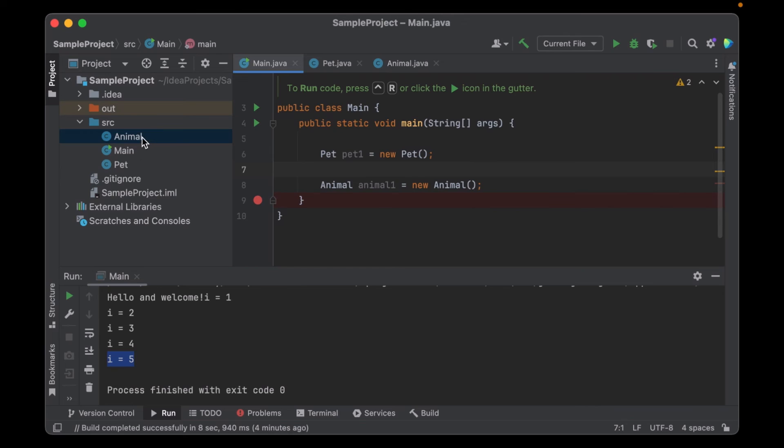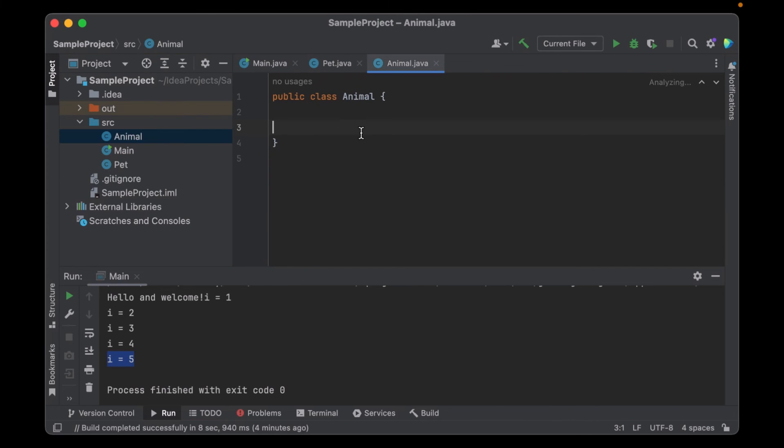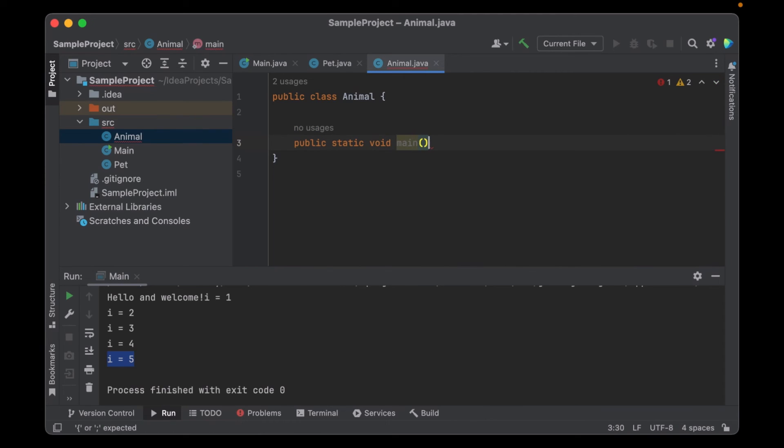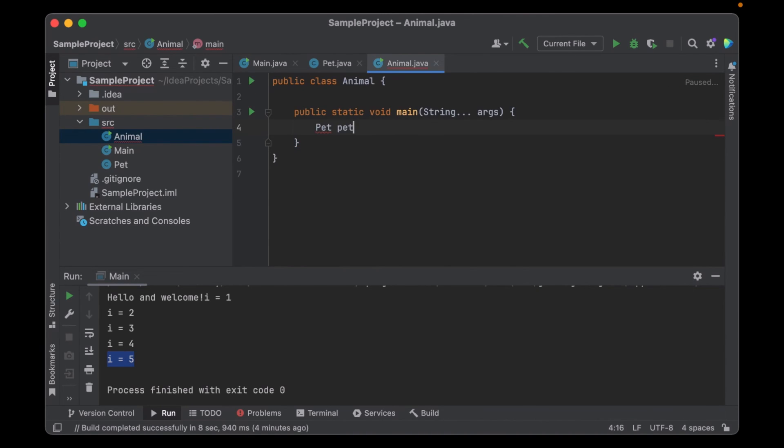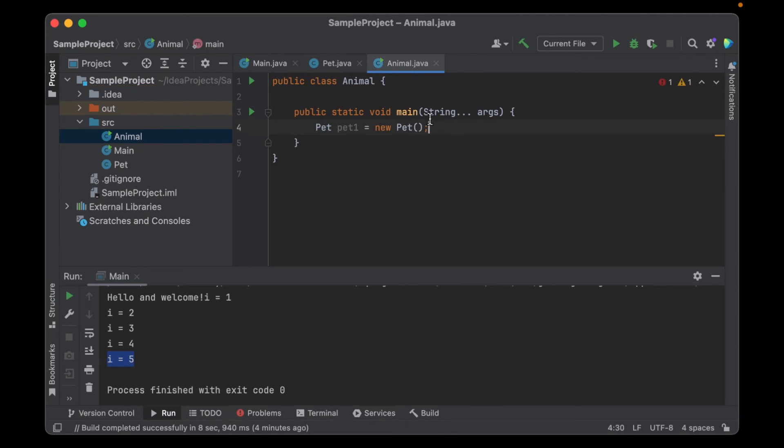Now for the main function, you could also add multiple main functions. So I can add a main function here, public static void main. And then create a pet here, for example, pet one, new pet. So the main function, you can declare in any class you want to, it doesn't necessarily have to be a main class or a program class.